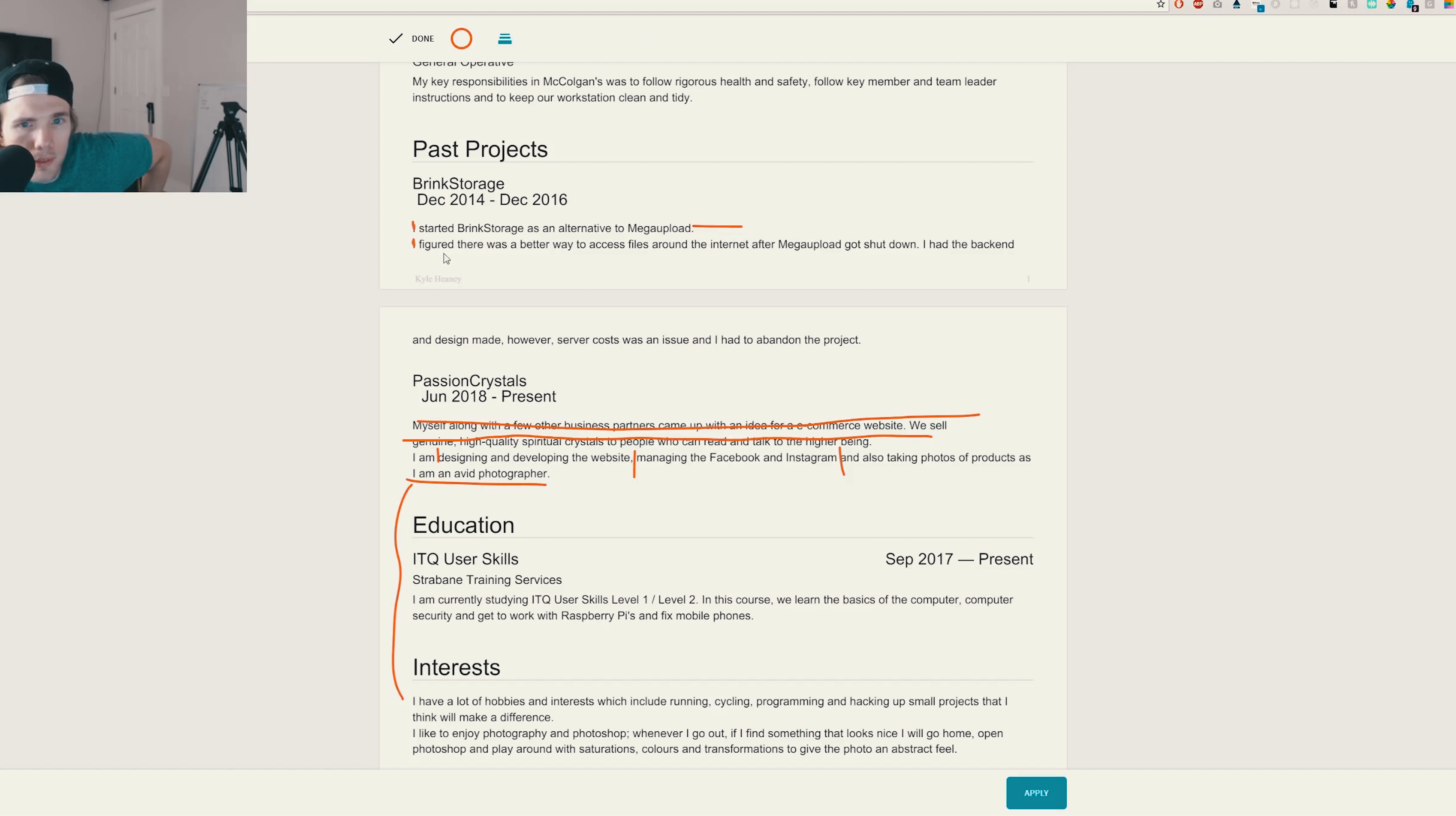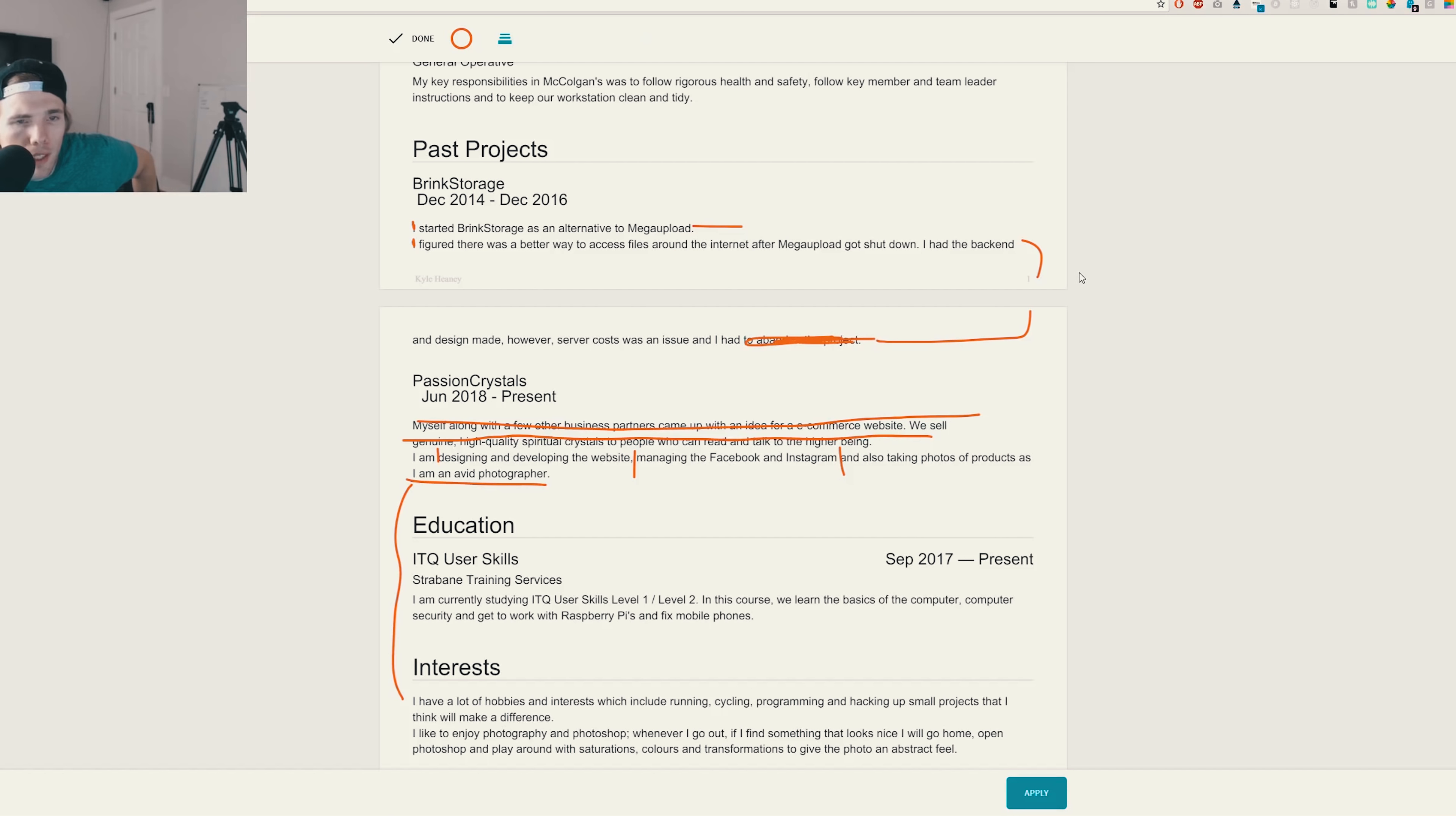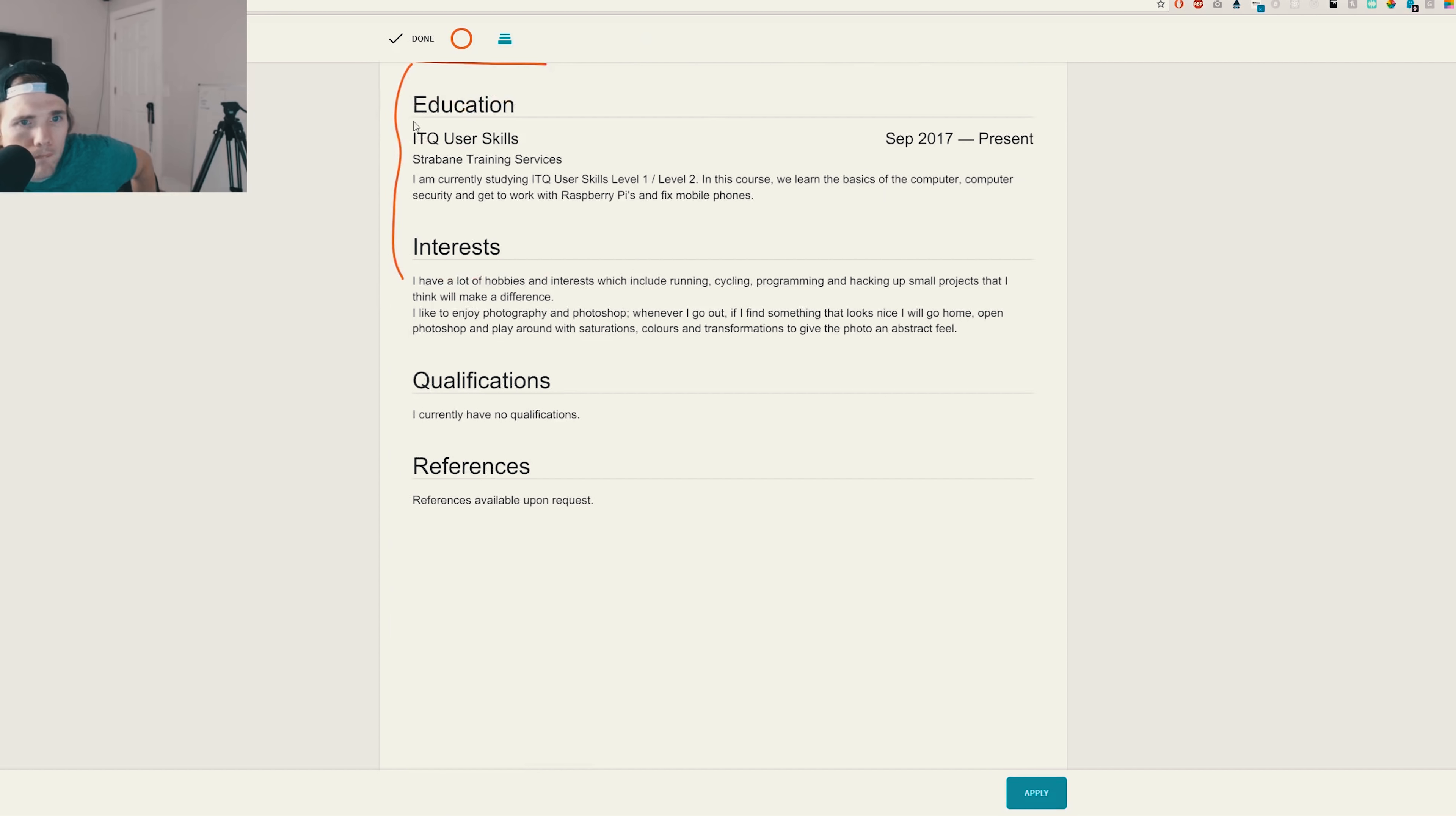Start at Brink Storage as an alternative to Mega Upload. What did you use to build this? There's a better way to access files around the internet. I had the back end. Okay, so here's a, we have a formatting issue. You have a sentence going on to another page. You need to fit this all on one page. The server costs were an issue. The server costs were an issue. And you had to abandon the project. Don't talk about abandoning a project. Take that out. They ask you about it and you can tell them. But I just feel like you're giving so much information and they're just trying to figure out if you have the skills to do the job. And you can talk about this stuff when they ask you about it or if you find an opportune moment. But up front, I'm like, that's cool, but can you do the job? And that's what most people are going to think.